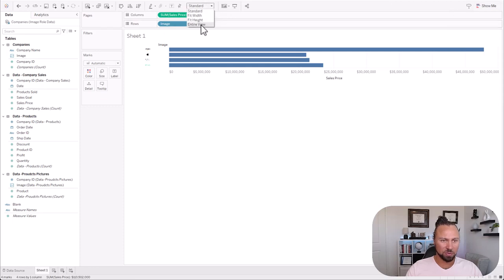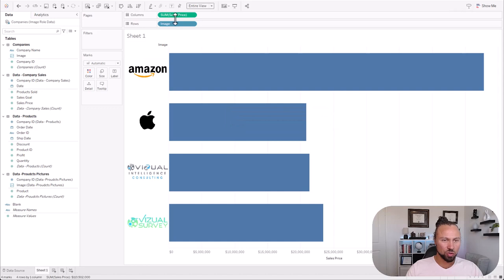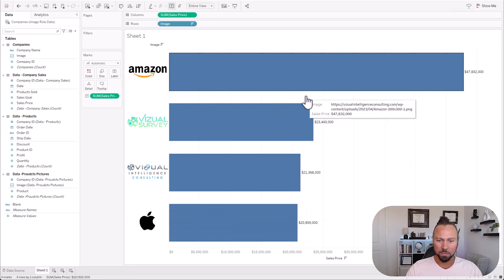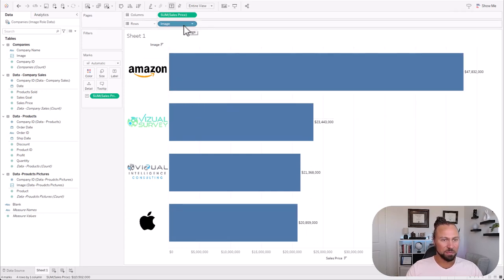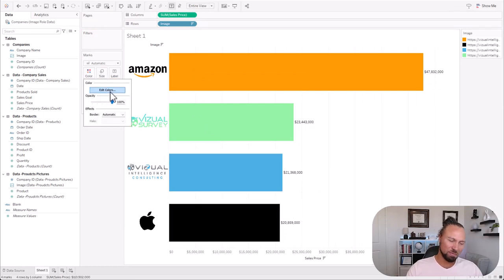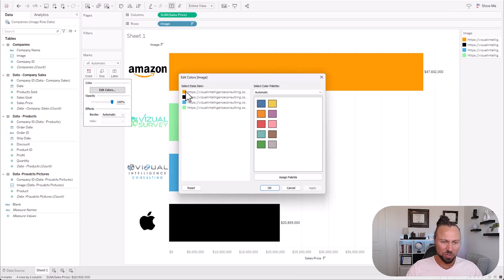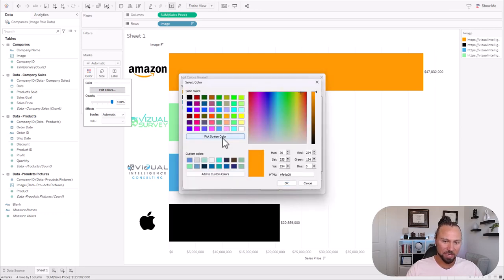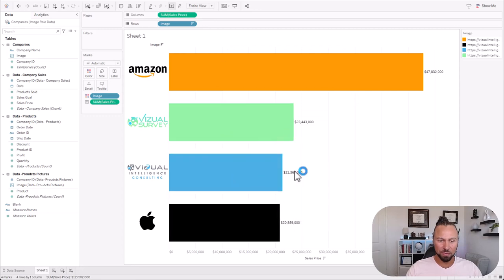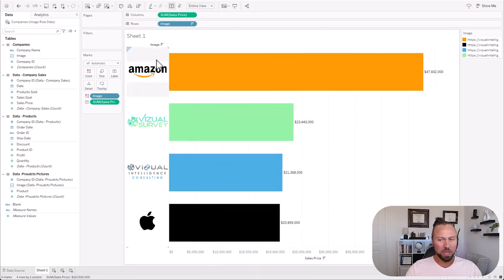Let's bring over some sales information — let's bring over our sales price to get our total sales and do a bar chart. Good old bar charts. From there, let's go back to entire view. I'm going to hold Control to bring over sales price into my labels so I can see my numbers. Now I'm going to set the bar color to match their logo color — I'll hold Control and put the image dimension into color, and you'll see I already picked the colors.